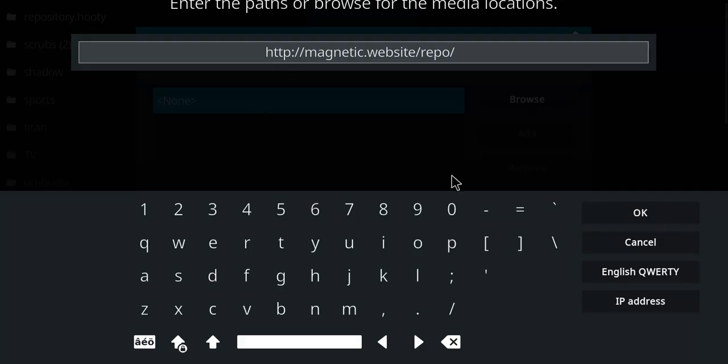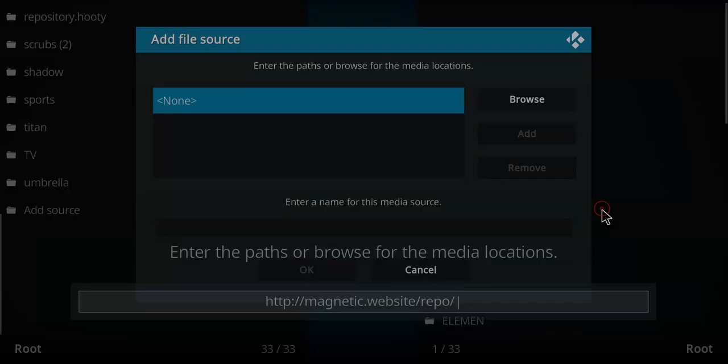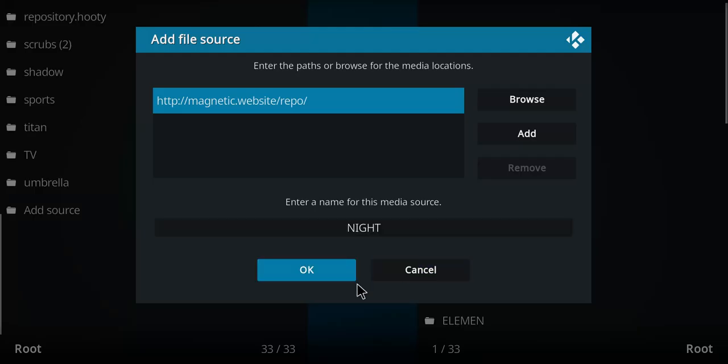Once you've typed that in, press OK. It's going to come up with the name repo. Let's just call this Night and press OK.